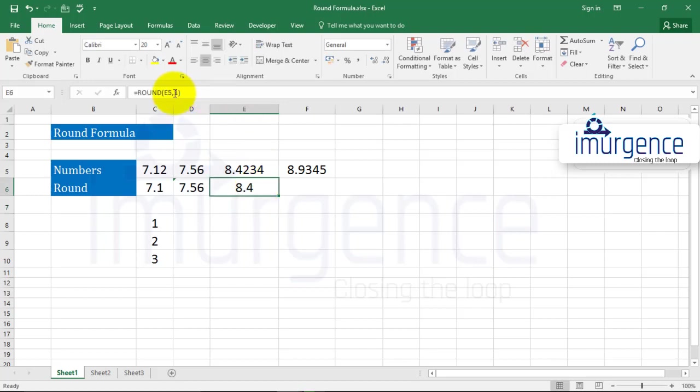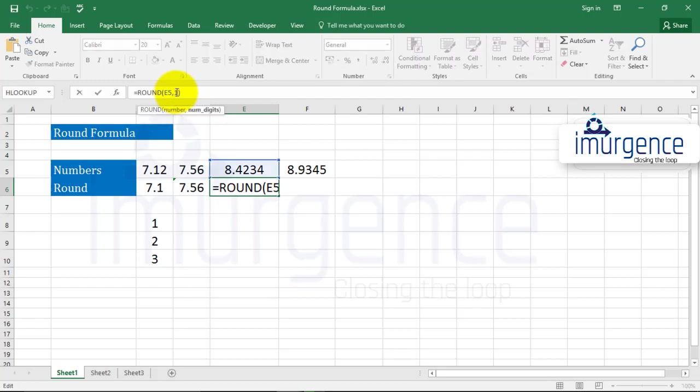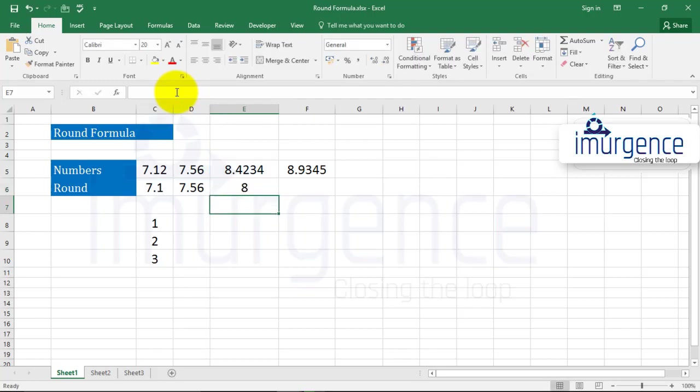Or if I give it 0, let's see what happens. So now there is no decimal place at all.